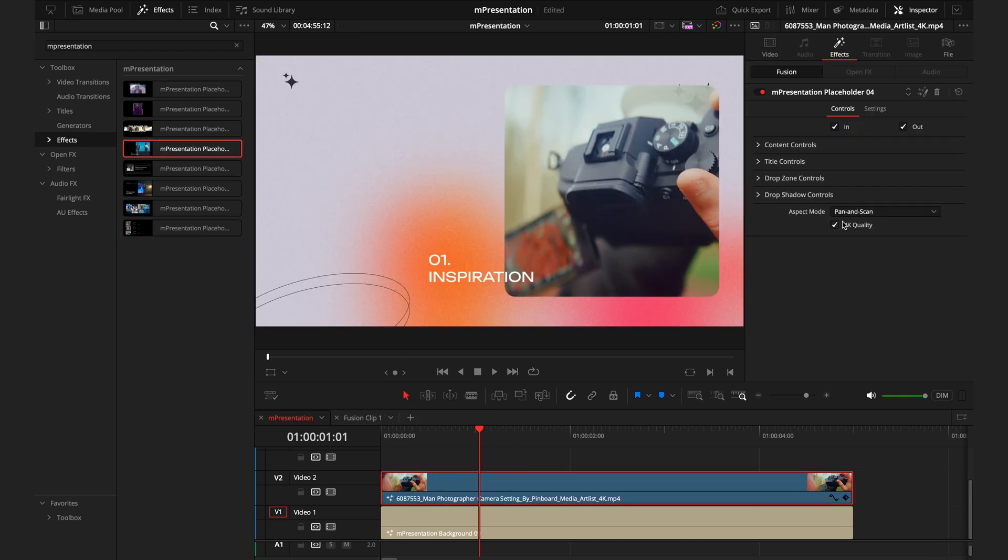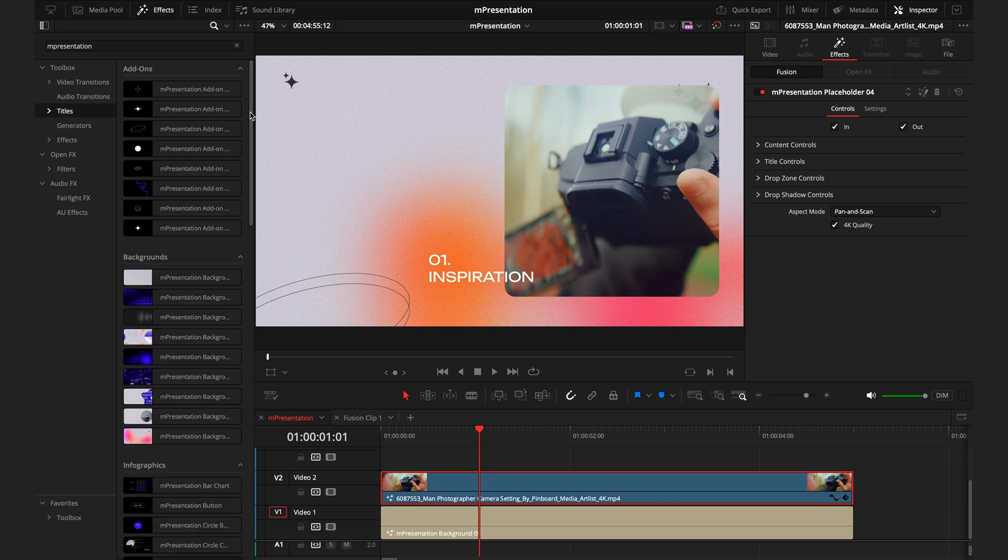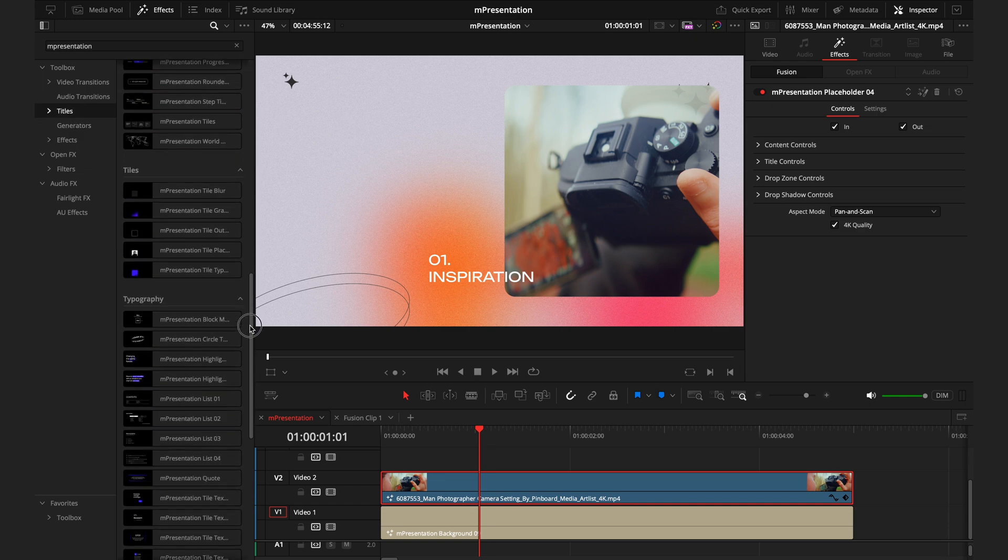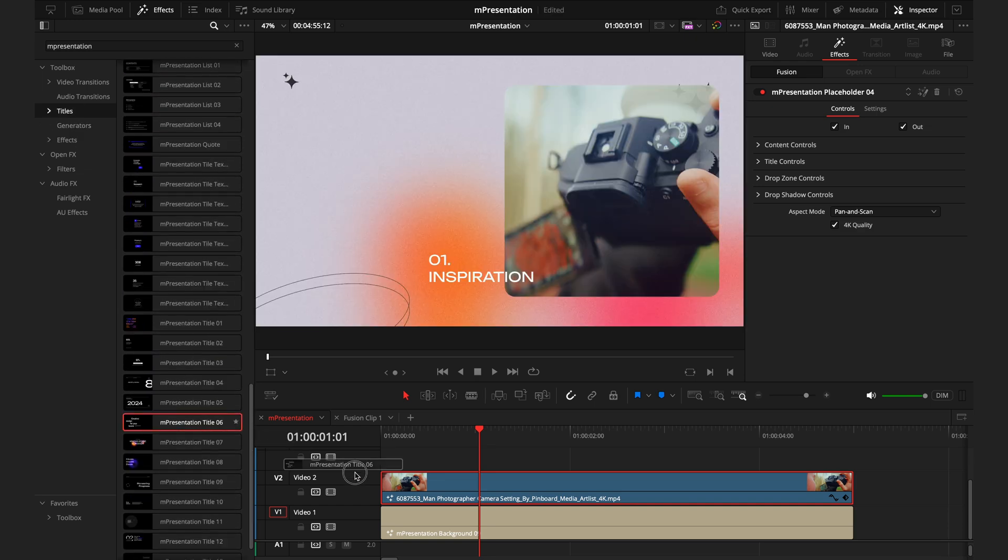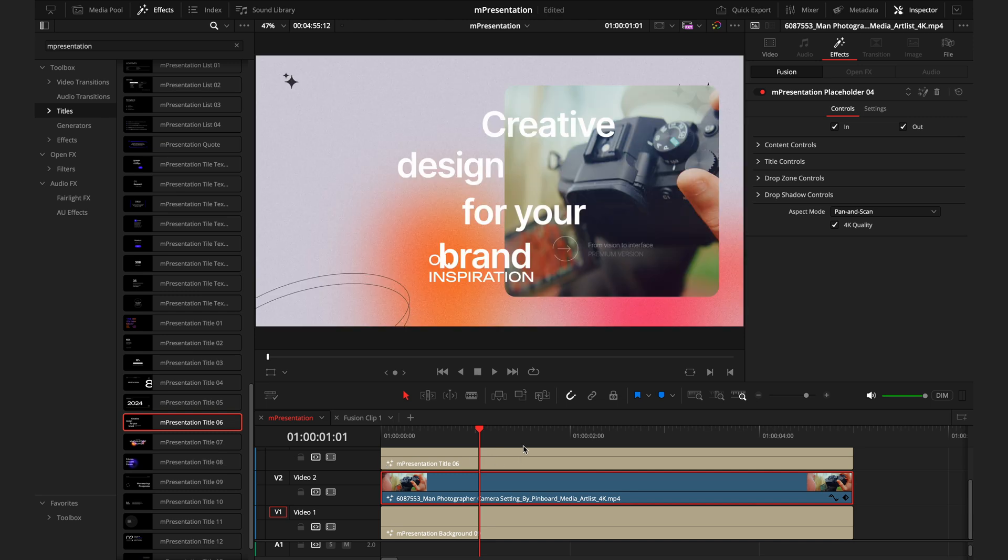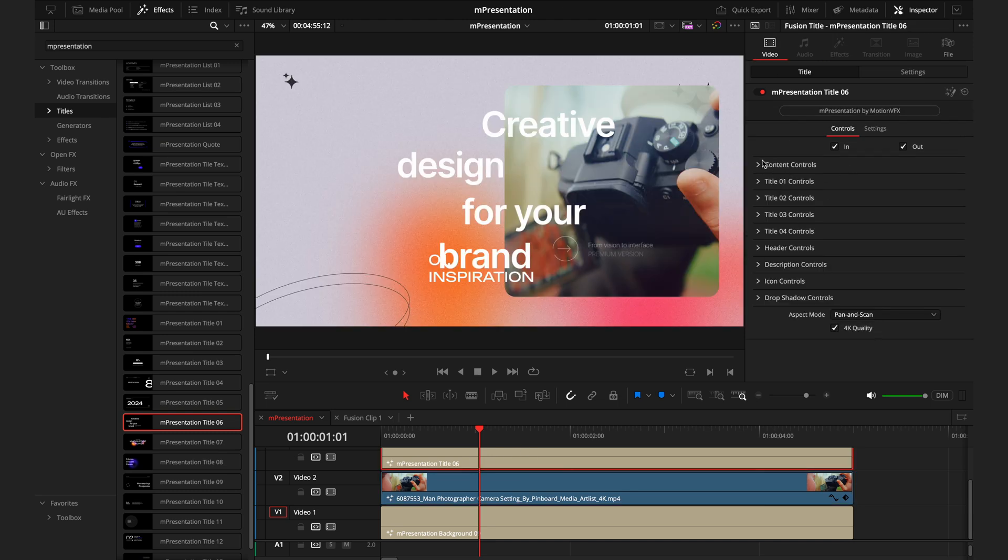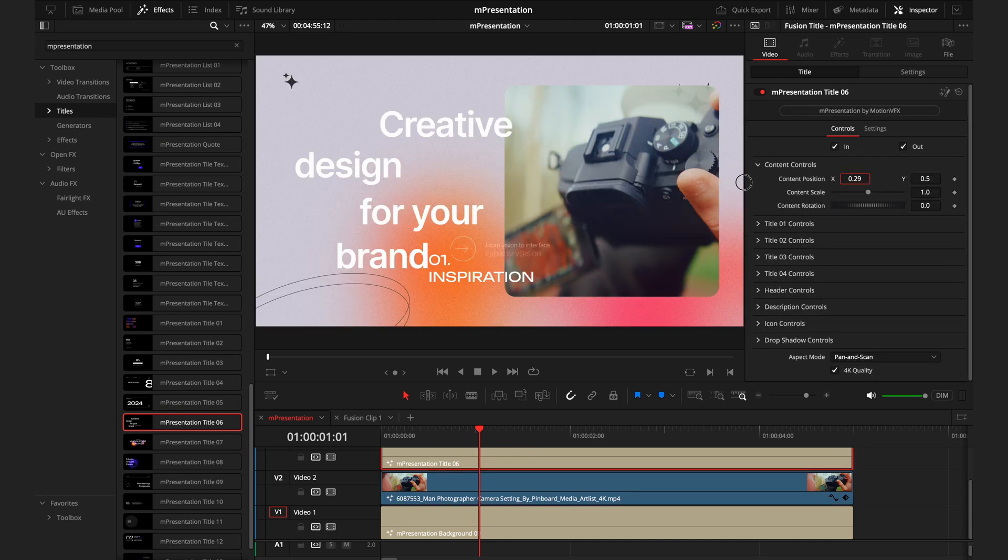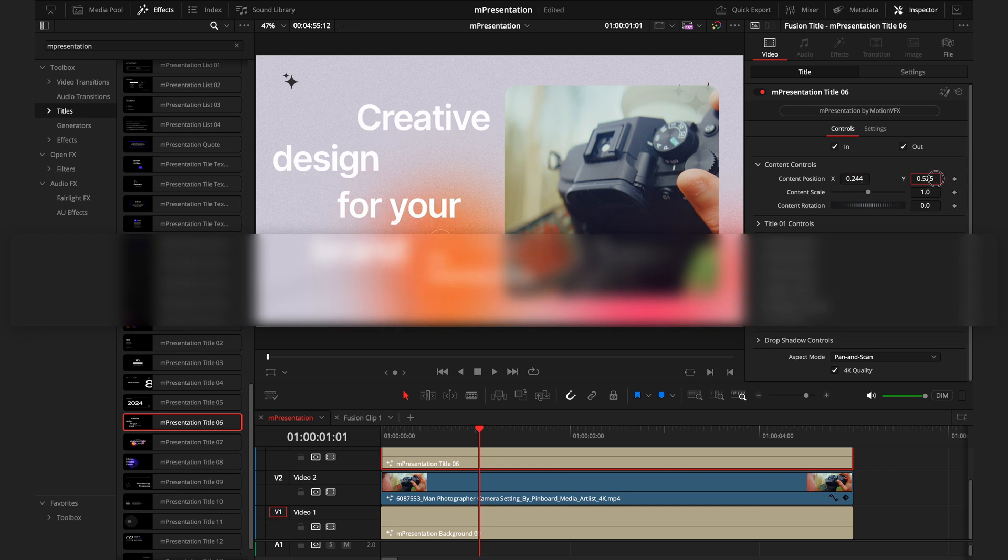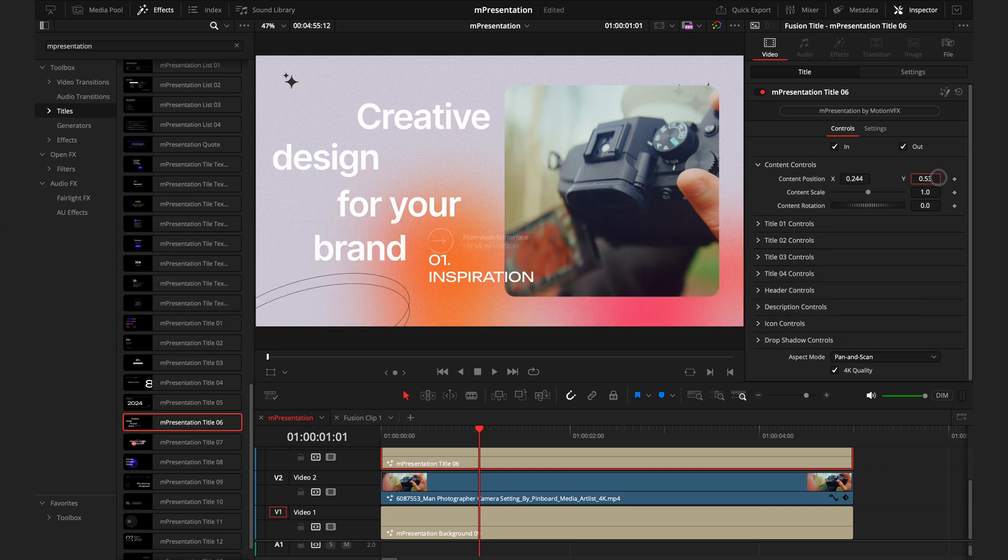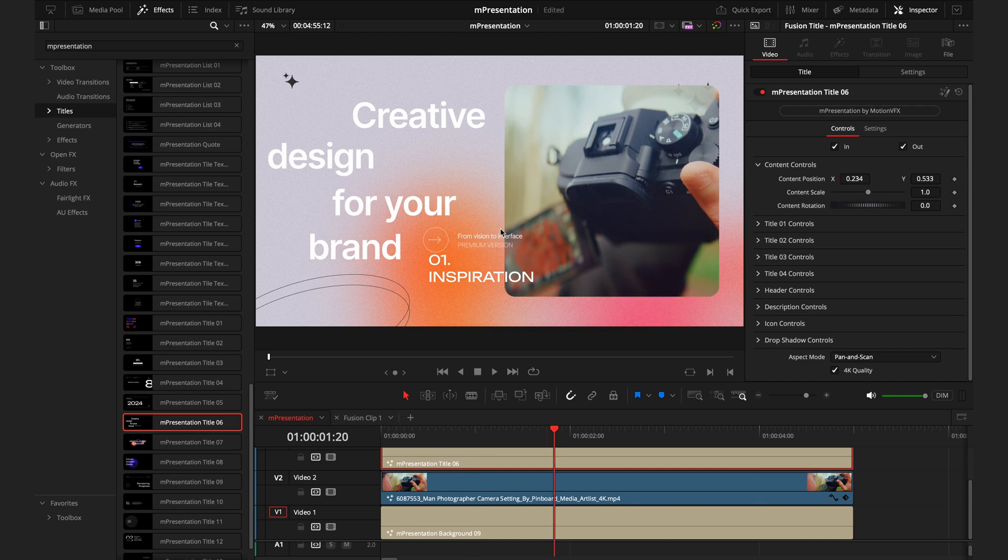Check that quality box. Now, moving back into the titles, I'll grab M Presentation Title 6, place that on top. We'll just use the content controls to adjust the position. Put that there on the left, maybe a little bit higher. And then we do have a section that I don't necessarily want in this sequence, which is this section here, the From Vision to Interface, Premium Version, and this little icon.